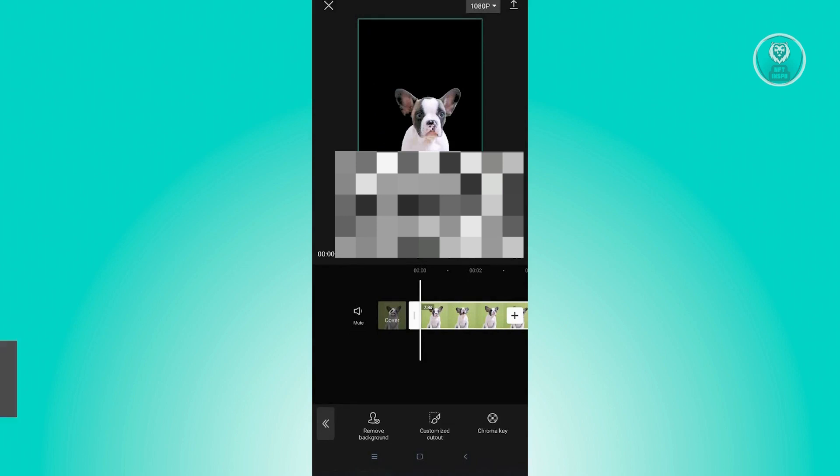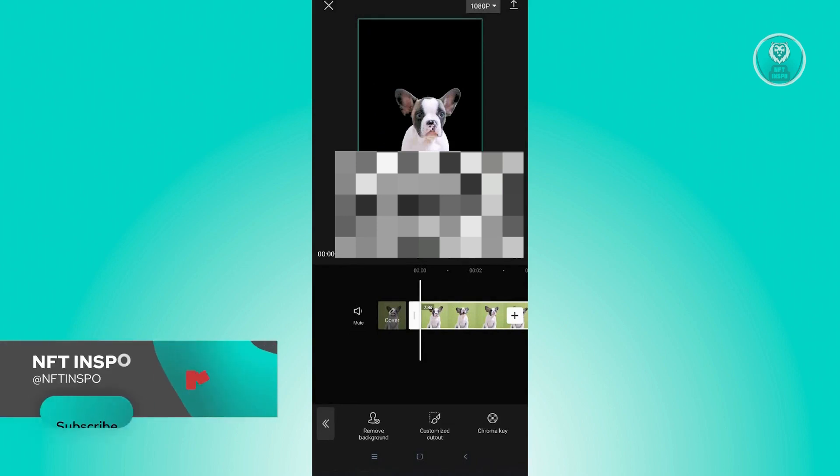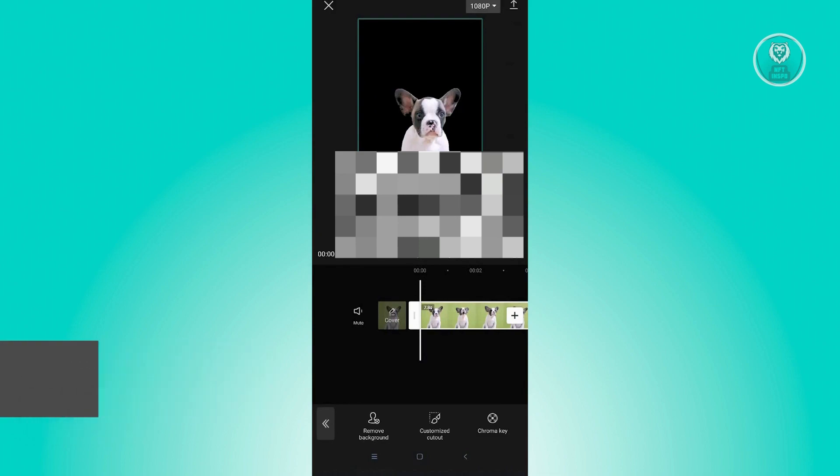So hopefully this video was able to help you. Like and subscribe to NFT inspo. Thank you for watching.